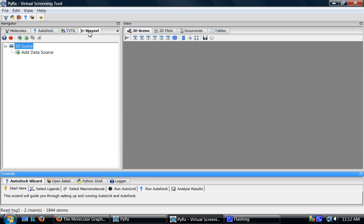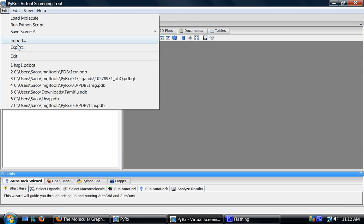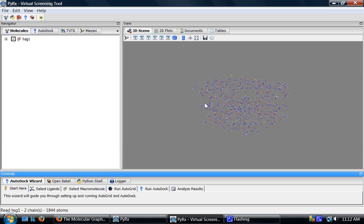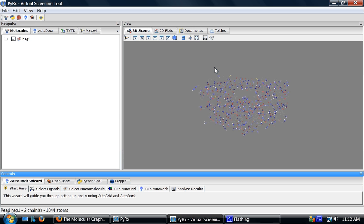I'll then use MayAVI to visualize volumetric data. I'll start by reading a molecule from the previous screencast. Here is that molecule.